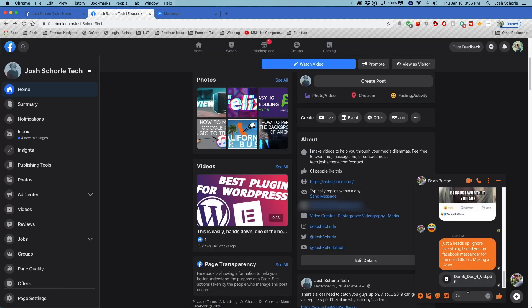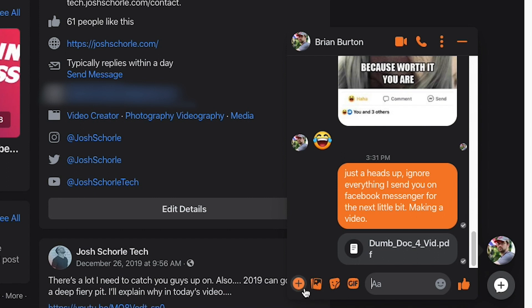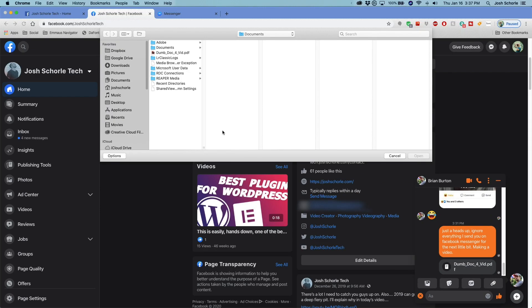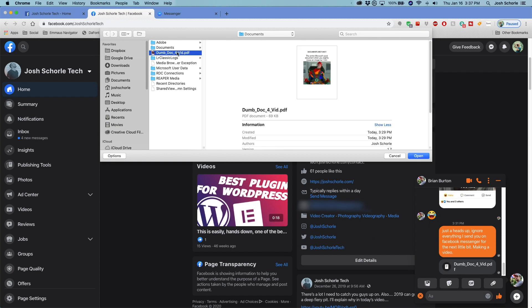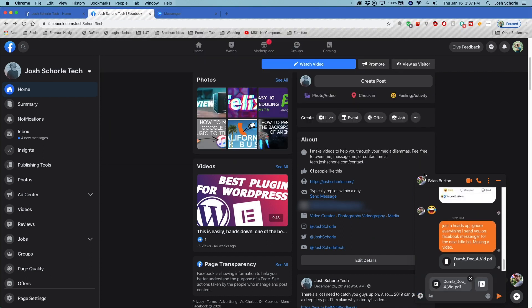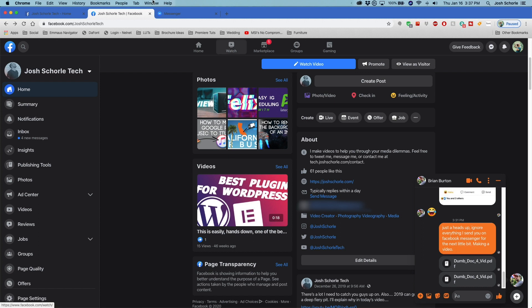Now, going over to the beta version, we will come over to the little plus button and click the paperclip to attach a file. And again, we will select our document, select open, and hit enter. We could add some text if we want, but whatever. Boom. That's how you add that document to the chat.